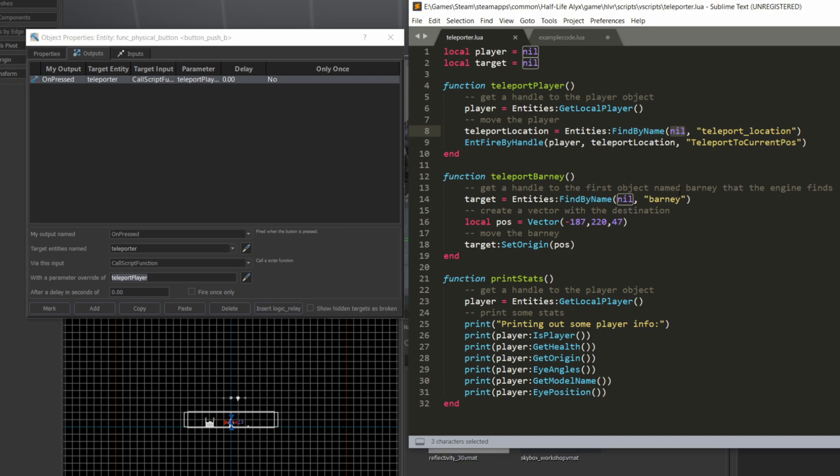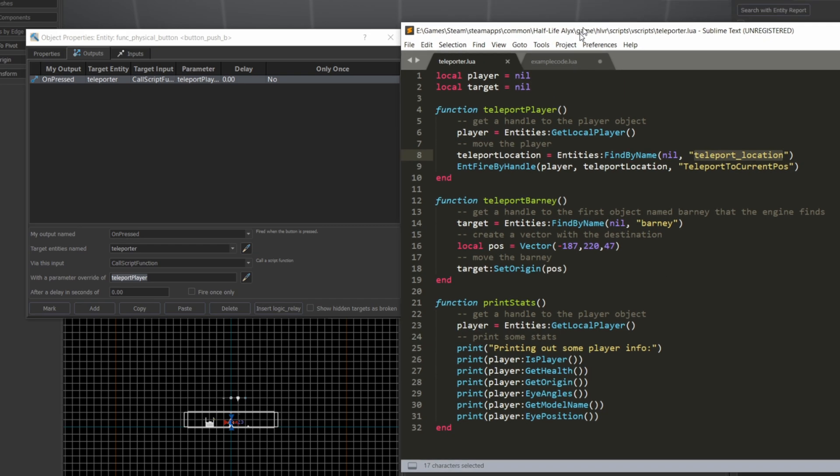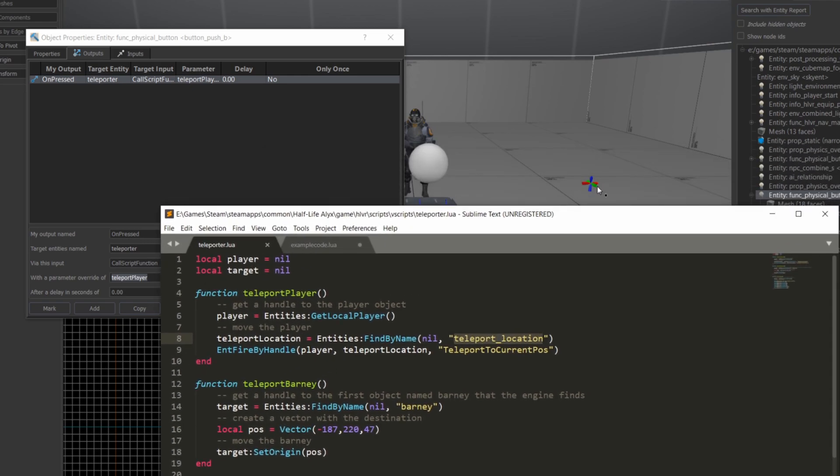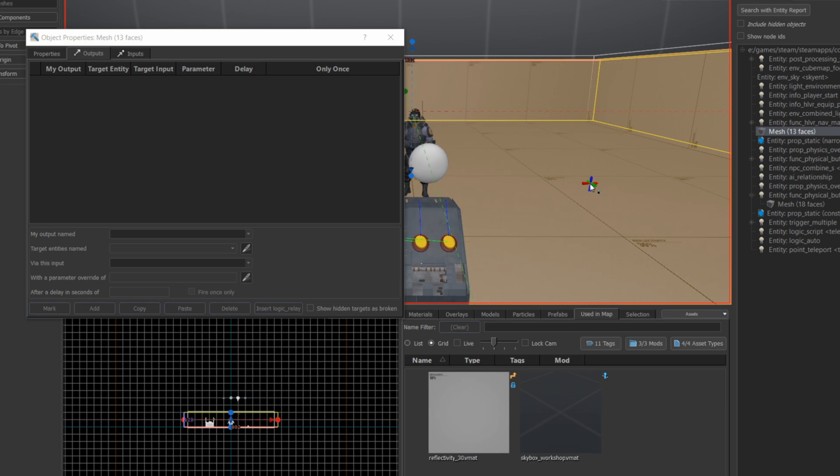If you put the name of the last entity you looked at, it'll give you the next one in the list. But here, I know that there's only one teleport location in the map, so I give it nil as the first argument, and it's just going to return to me a handle of that teleport location, and I'm going to store it in a variable called teleport location.